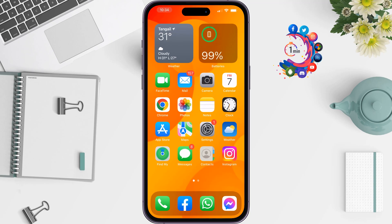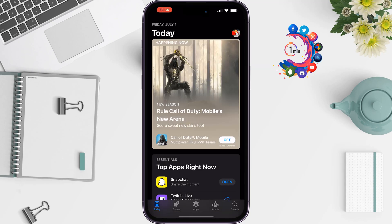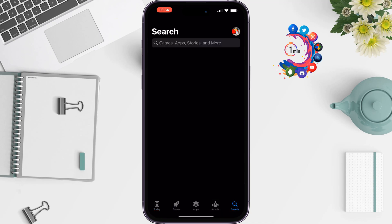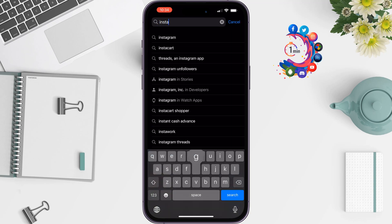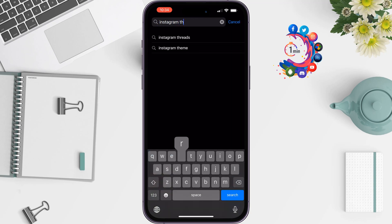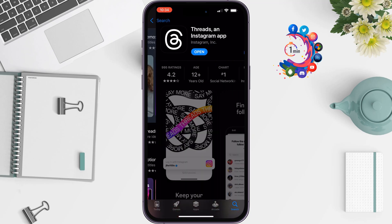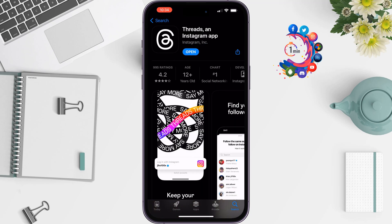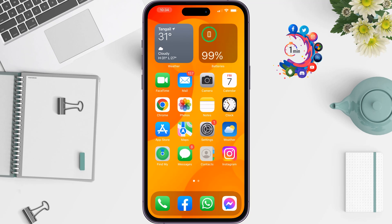Alternatively, you can directly download the Threads app from the App Store or Play Store. Go to the App Store or Play Store and search for 'Instagram Thread' and you'll get the official Threads application. It doesn't matter if the Threads option is showing in your Instagram or not — you can directly install it from the App Store or Play Store.